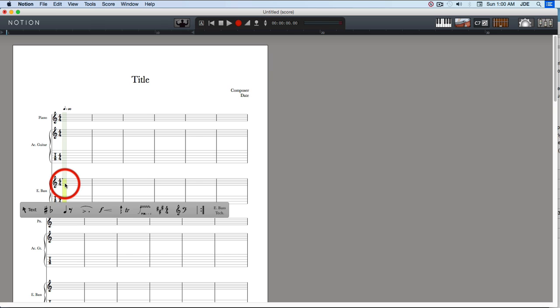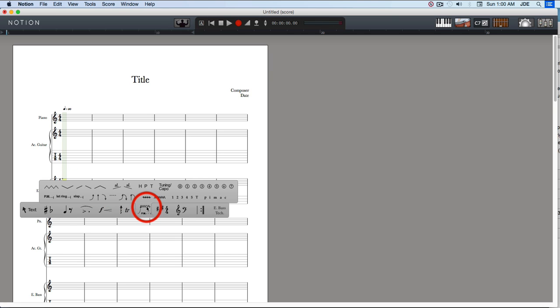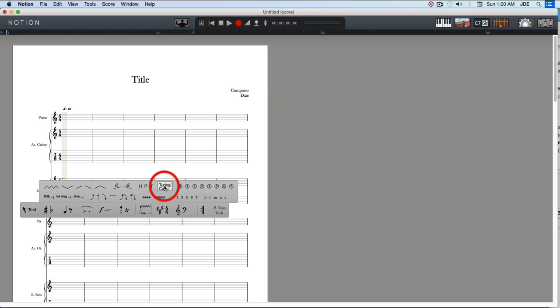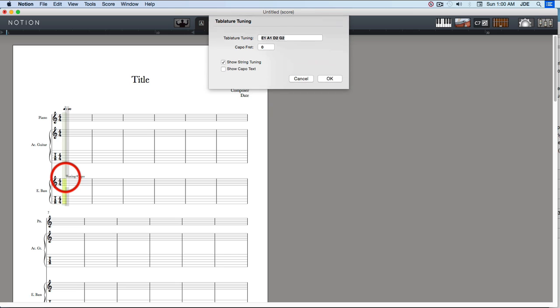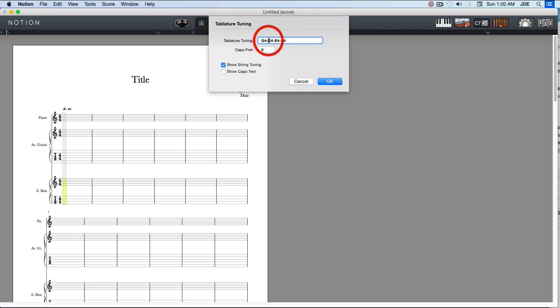Here we're going to right click again, bring up the palette, go to the guitar information, click on tuning, capo, and click on that. Then we're going to go up here, and I copied the tuning for ukulele from Wikipedia.